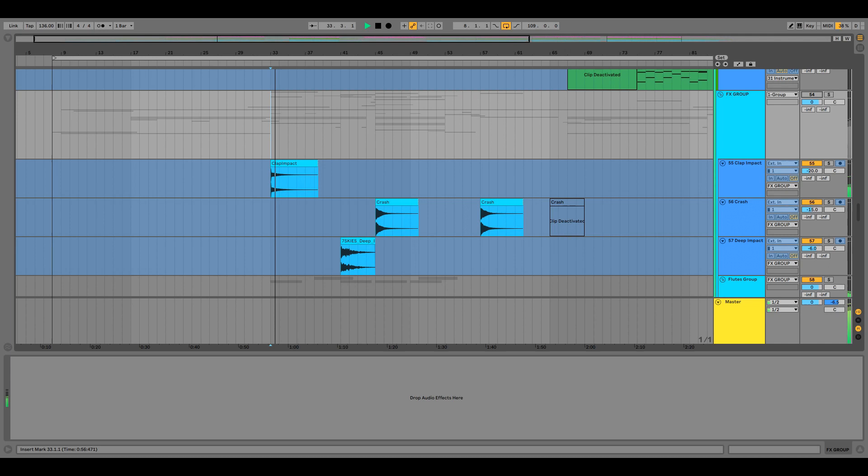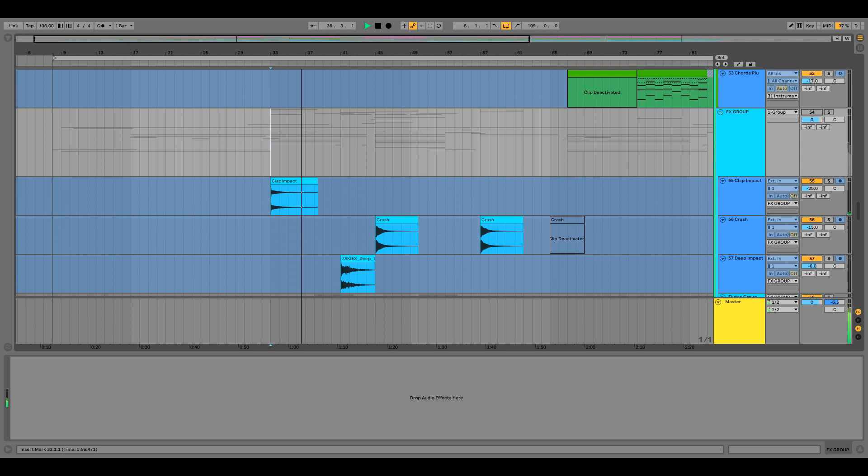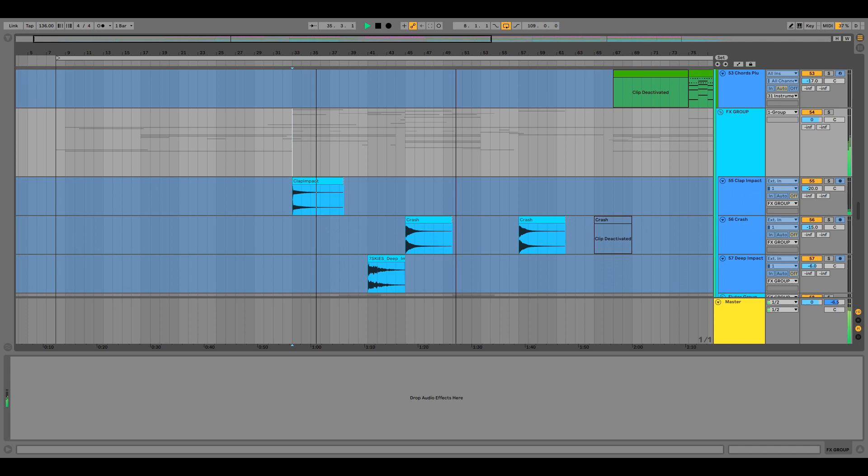So this is without the FX's... and this is with the FX's turned on.